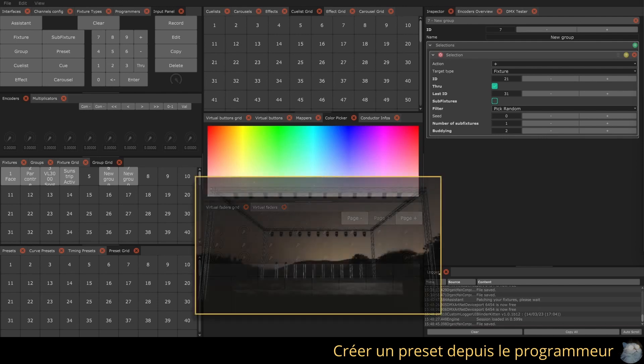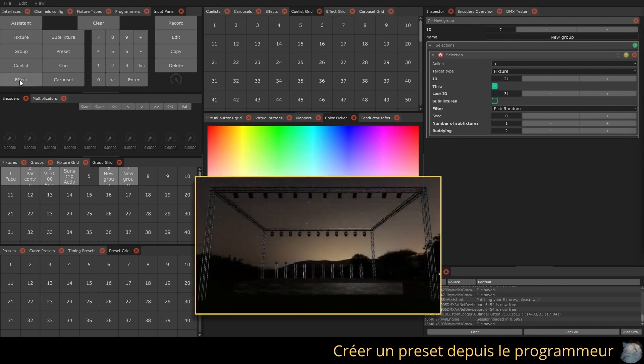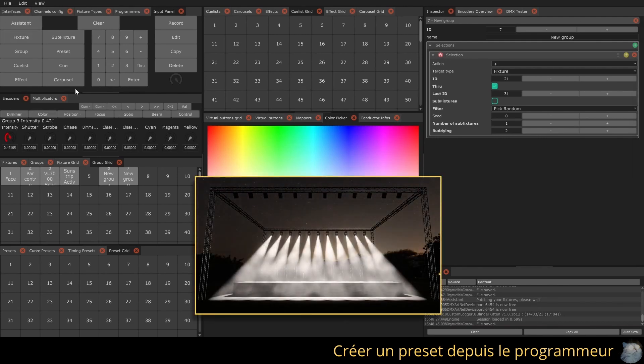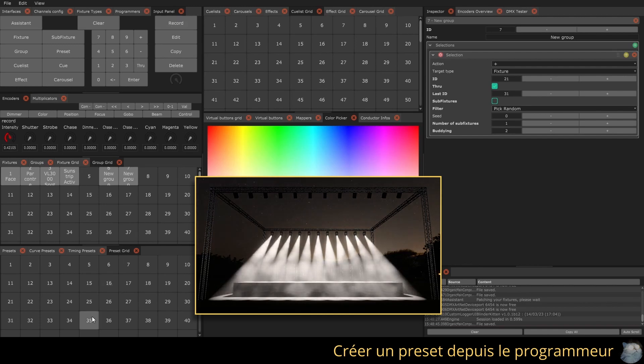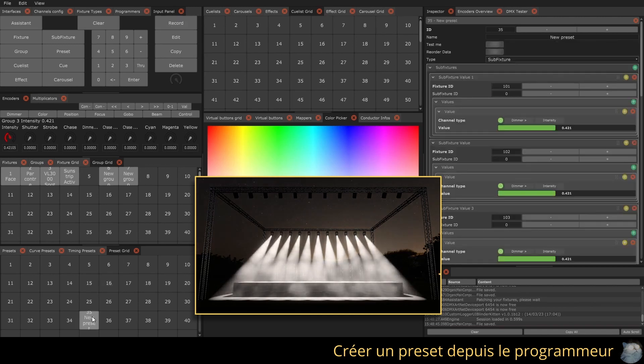To save a preset, make a selection of fixtures, modify some of their values, and press record, then click on the desired slot in the presets grid.